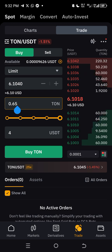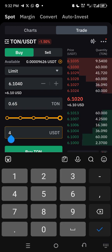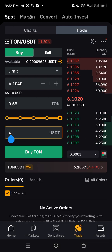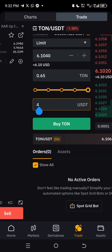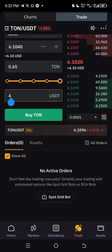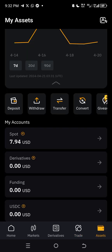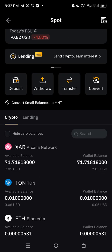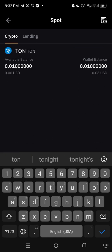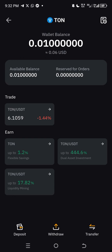You can select the 6.10 pattern with a limit order. Enter four dollars and click 'Buy'. The order will confirm. Once it shows 'Successfully Purchased', the order is complete. To check your balance, go to your Wallet, click on 'Assets', then 'Spot'. Use the search button and type 'TON' — you will see your TON balance there.